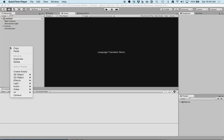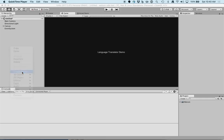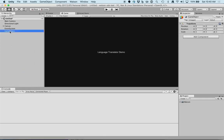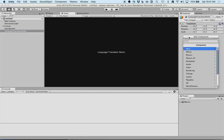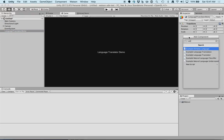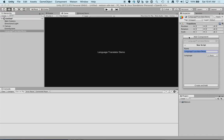Let's create an empty game object and call it language translator demo. Let's also create a script called language translator demo attached to it. C sharp script.